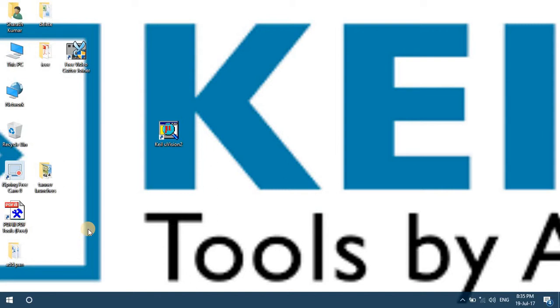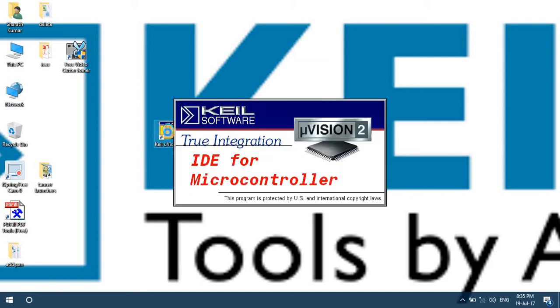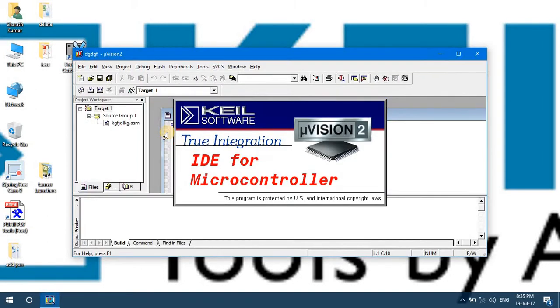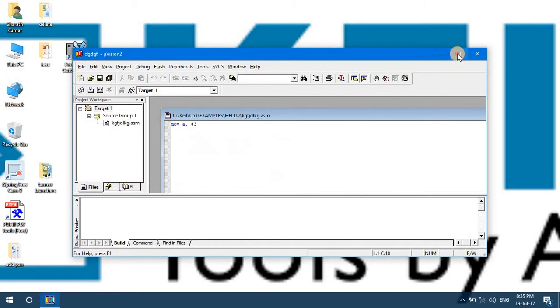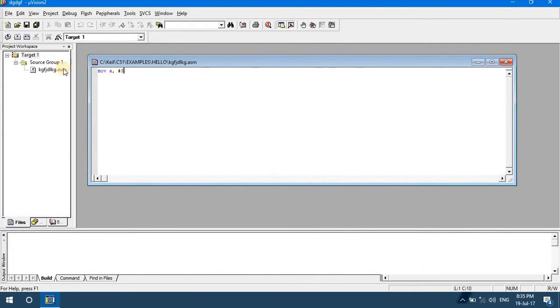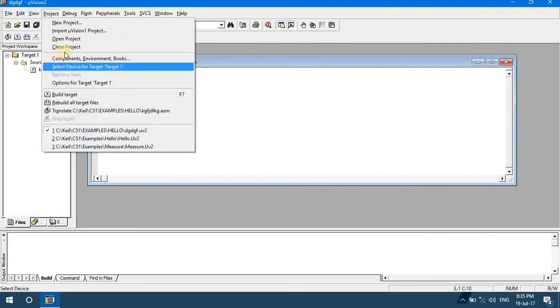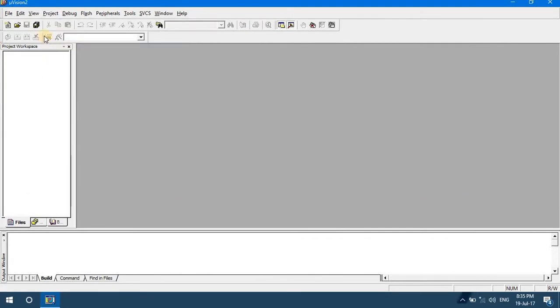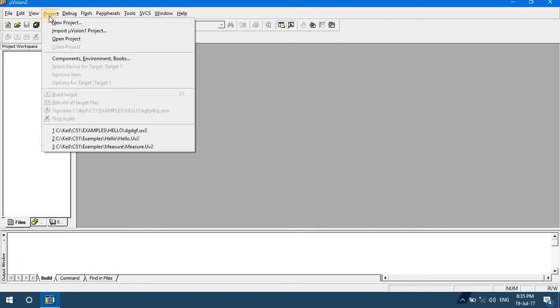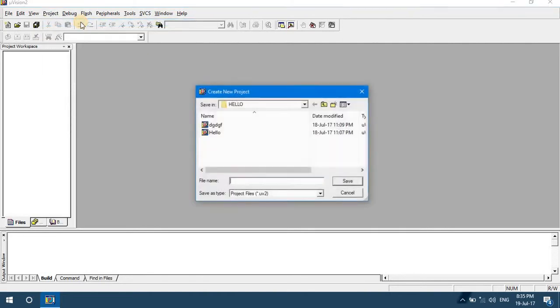Hello there, in this tutorial we are going to learn basics of KEIL microvision compiler. First launch the KEIL microvision compiler and let us start with a new project. Go to Project, New Project.